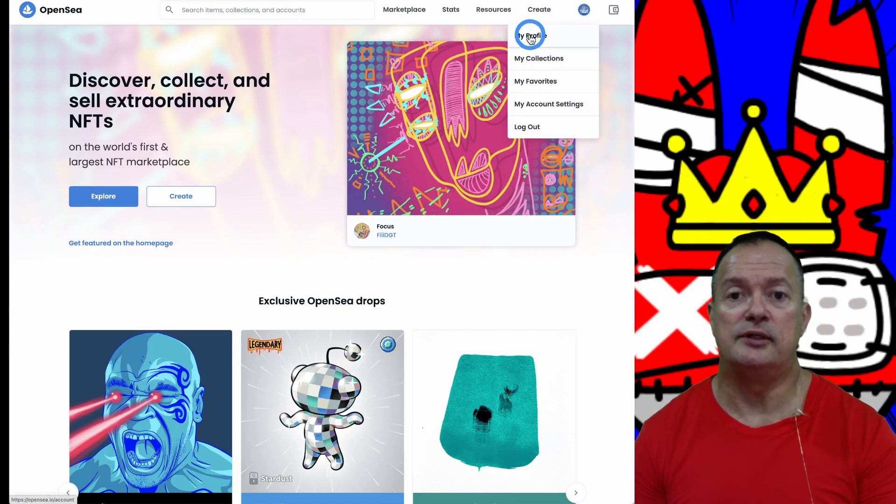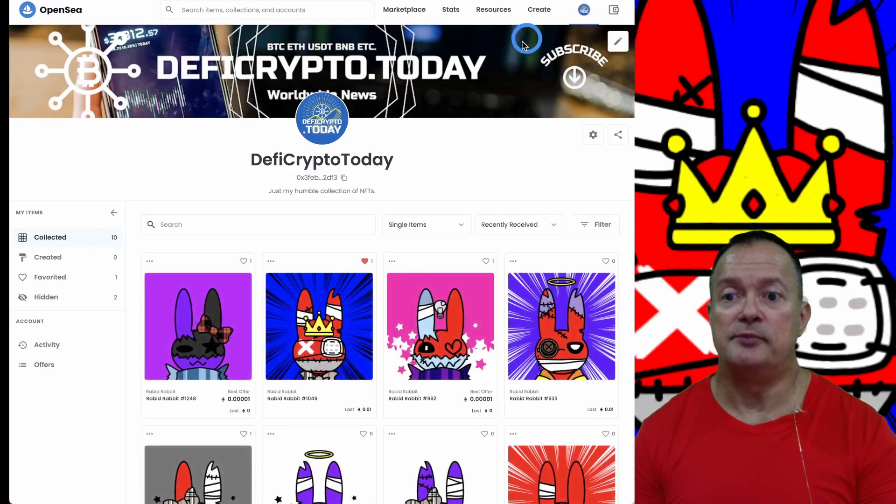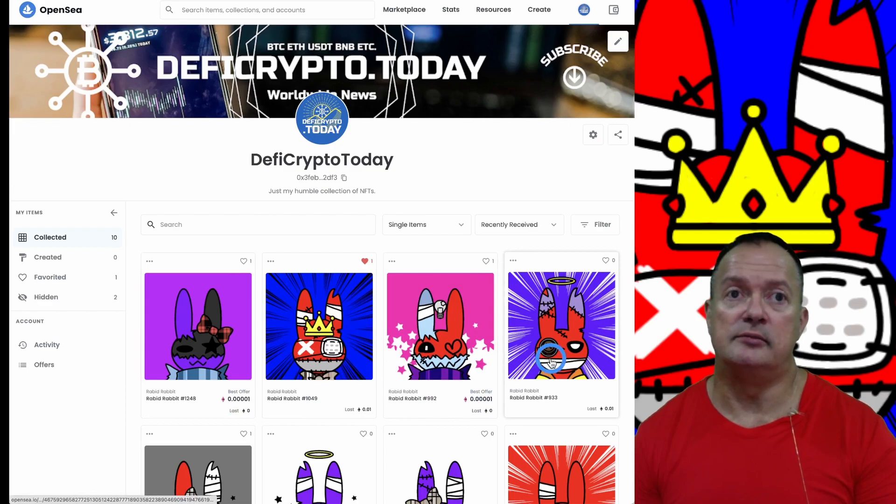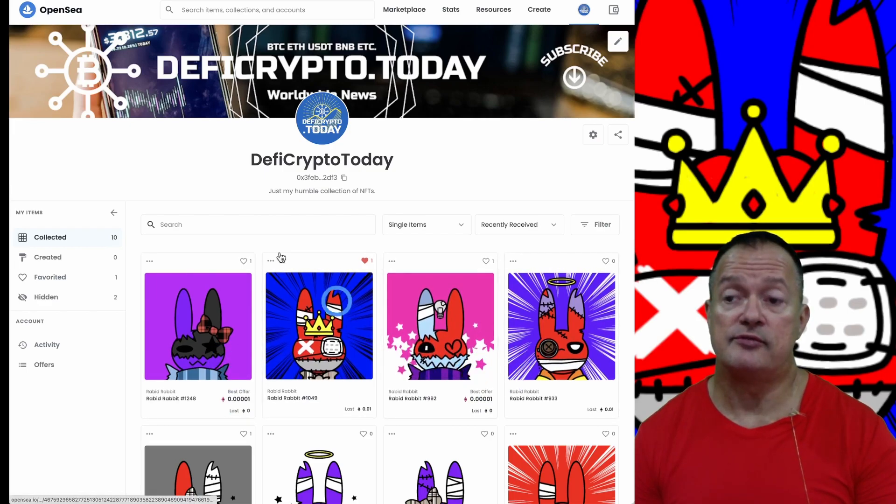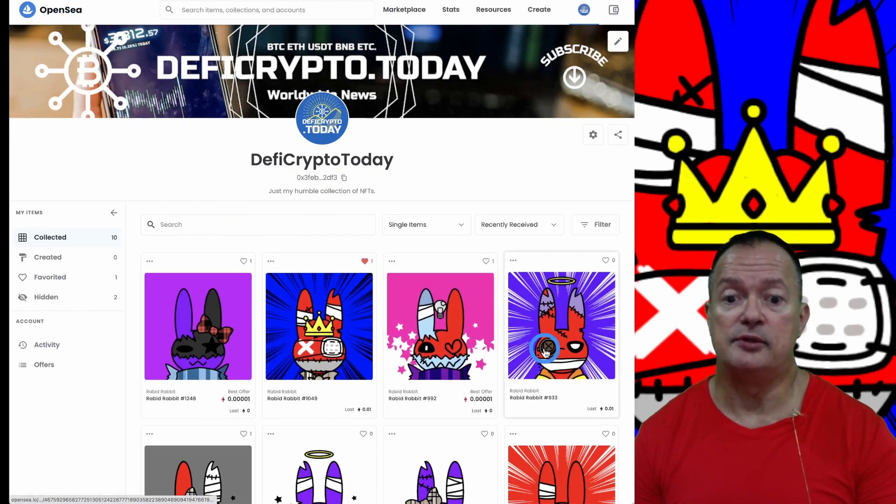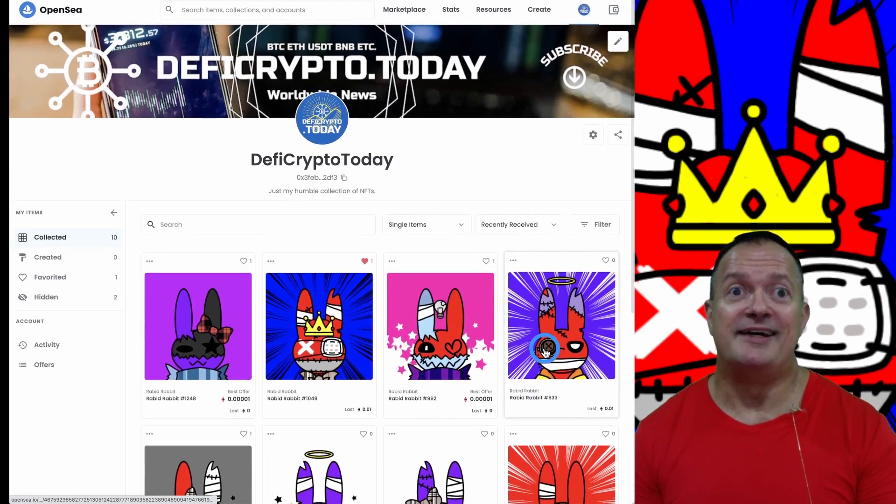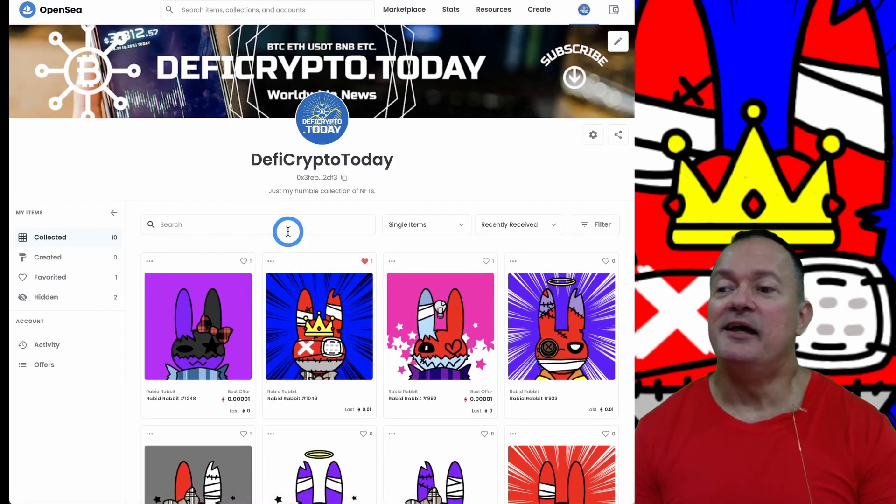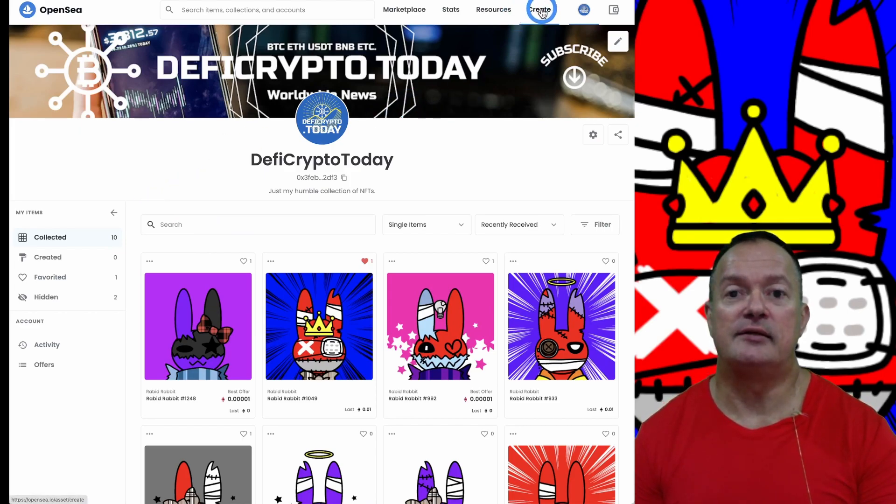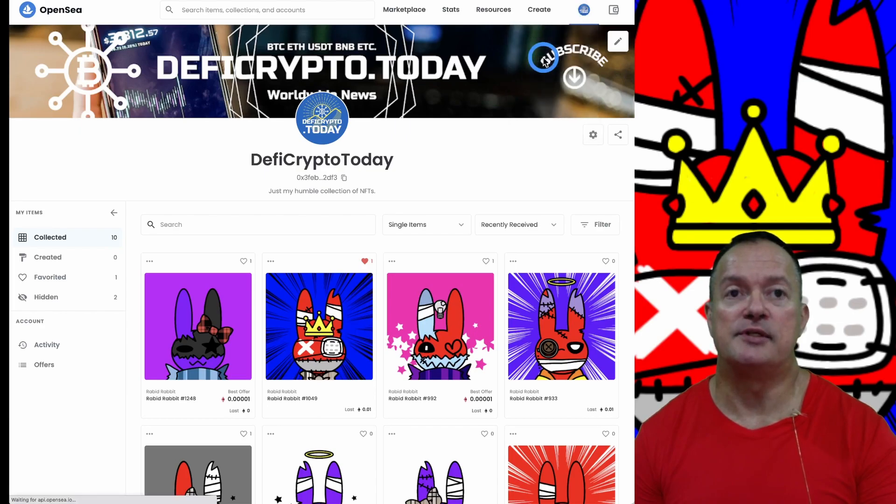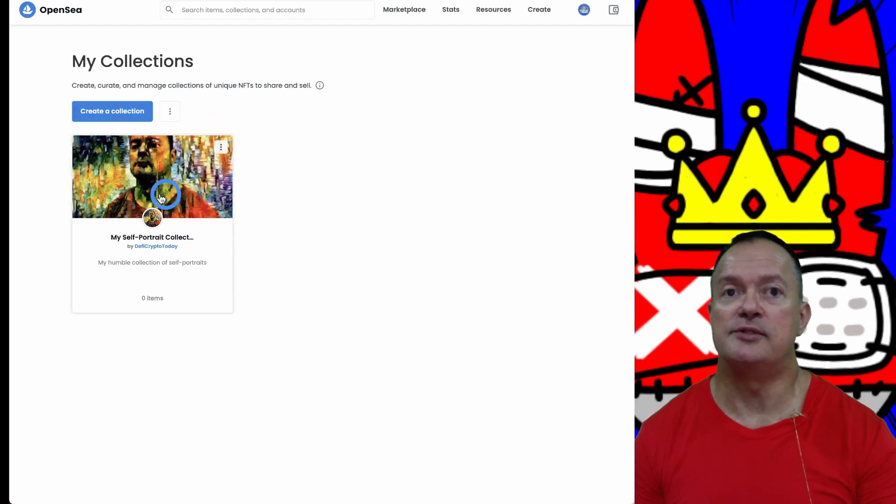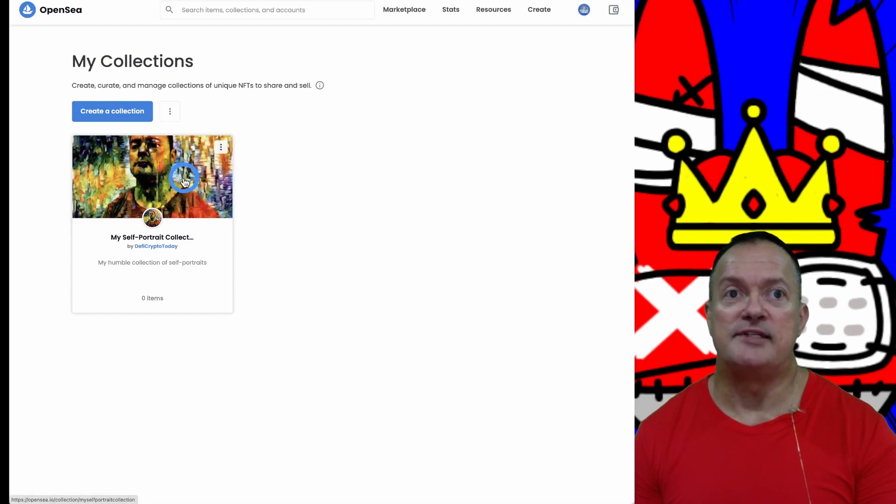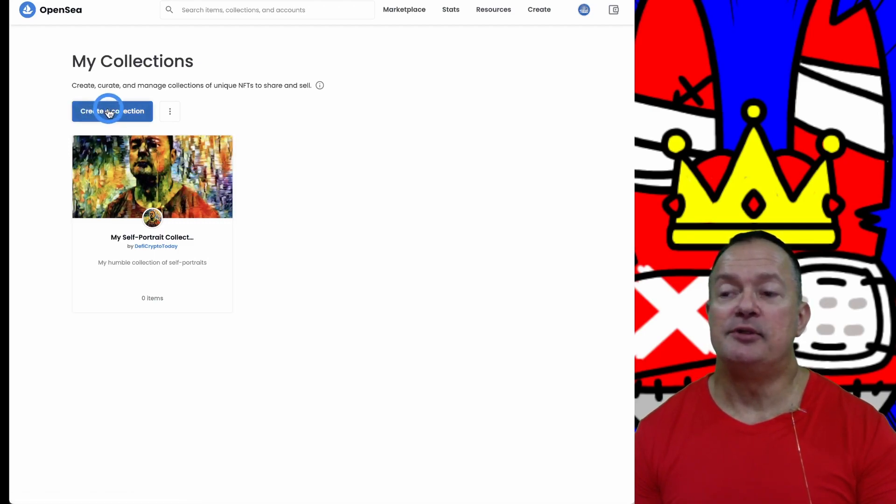Once you're there you need to create your profile. I already have a profile here that I created. What we see down here are NFTs that I purchased from OpenSea - that's my cute little collection of rabbits. Now what we're going to do is create a collection for my self-portraits that we're going to upload today.